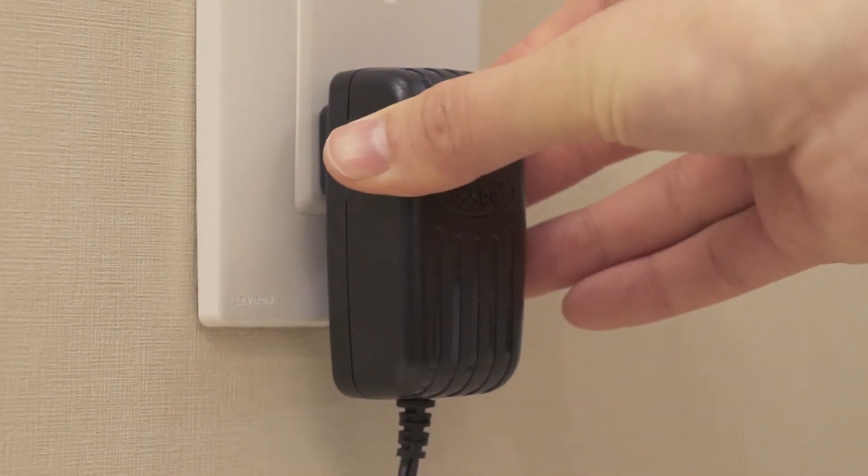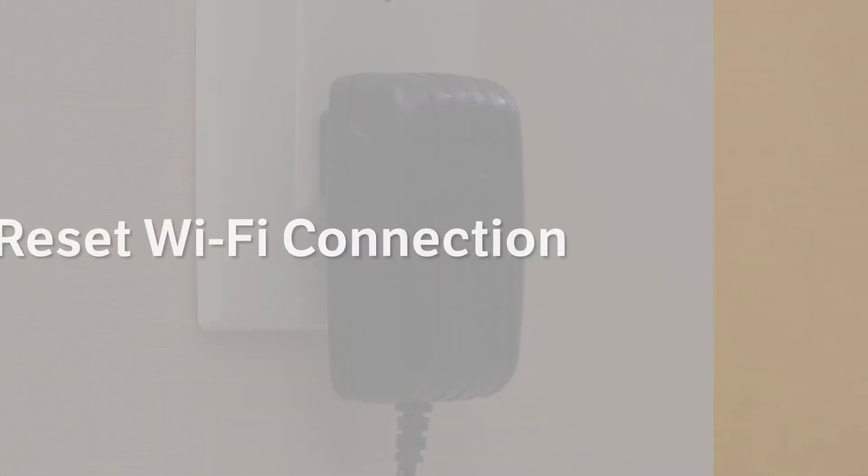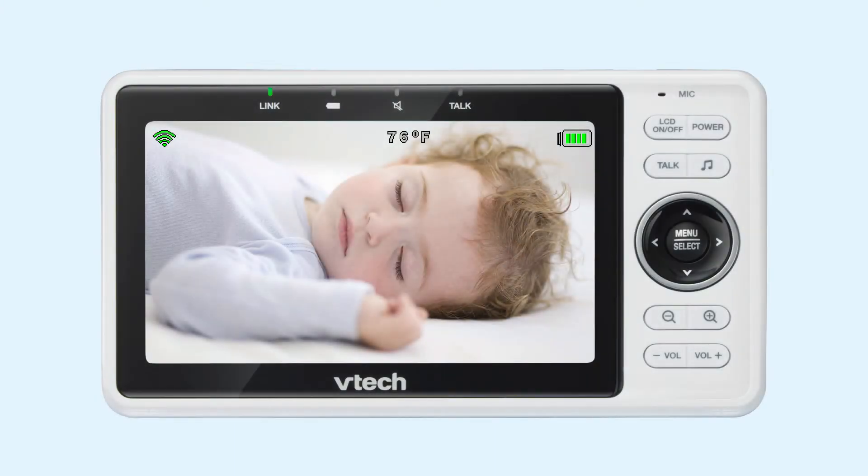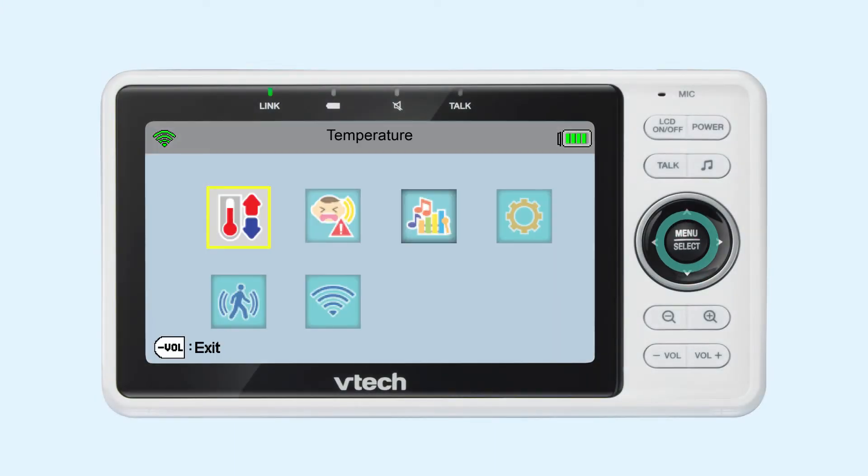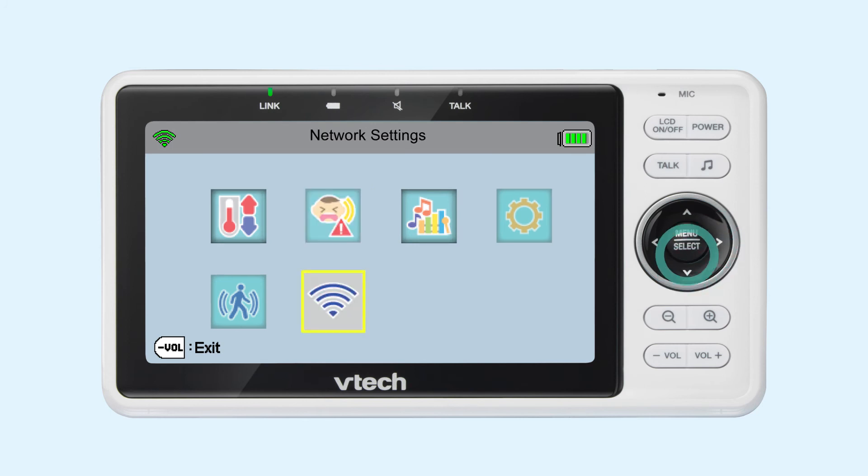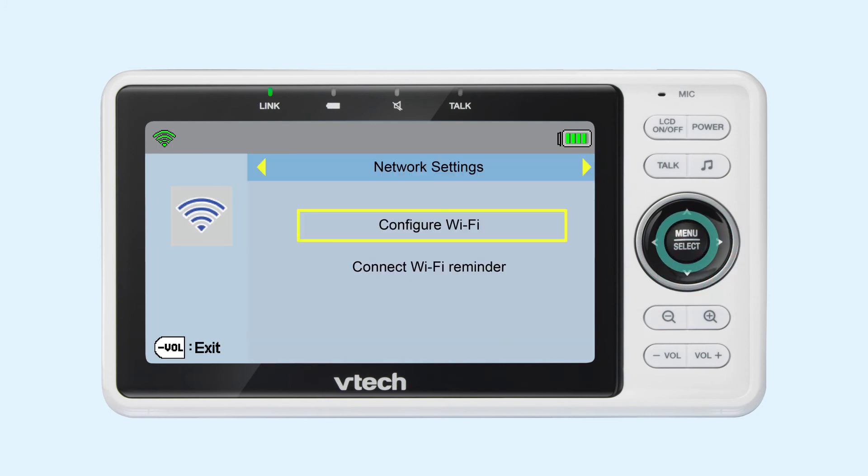If this does not resolve your trouble, you can reinstall your monitor on the Wi-Fi network. To do this, go to network settings, select Configure Wi-Fi to Scan, then update or change your Wi-Fi network.